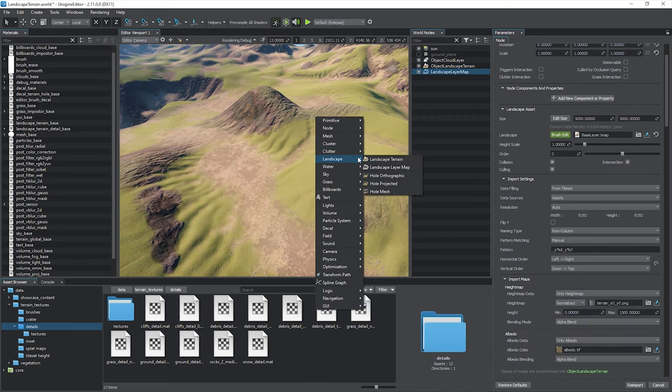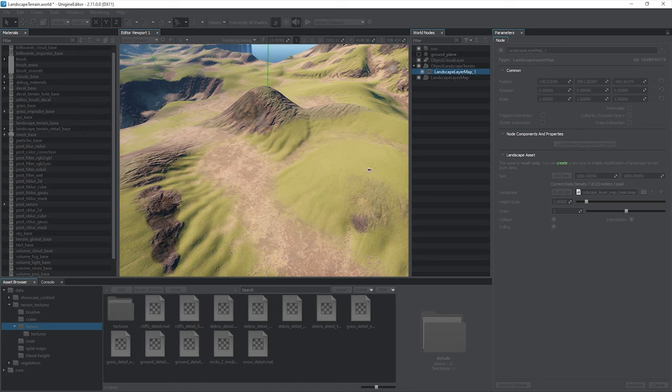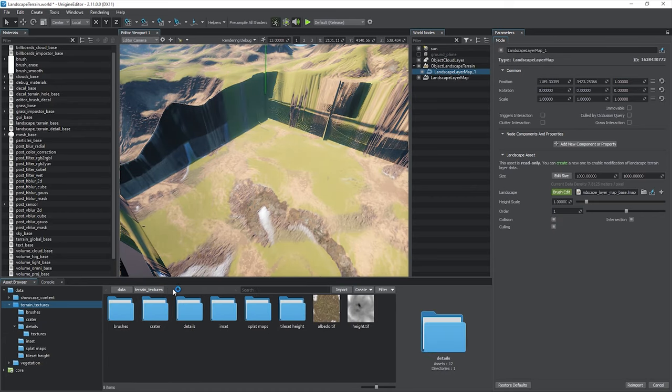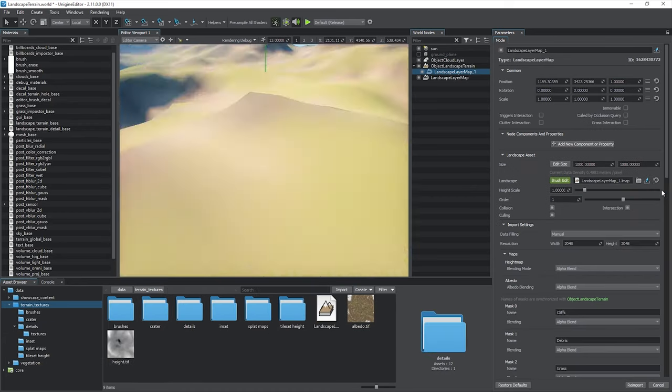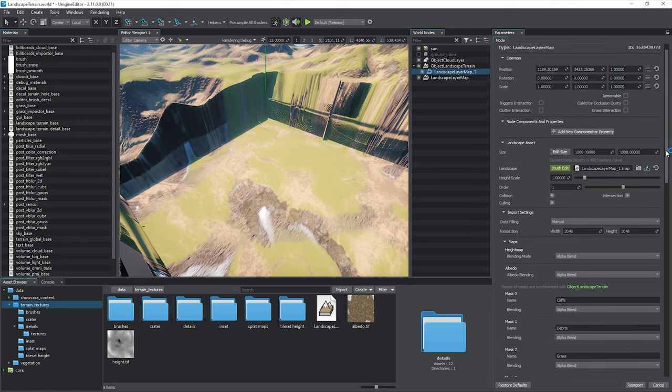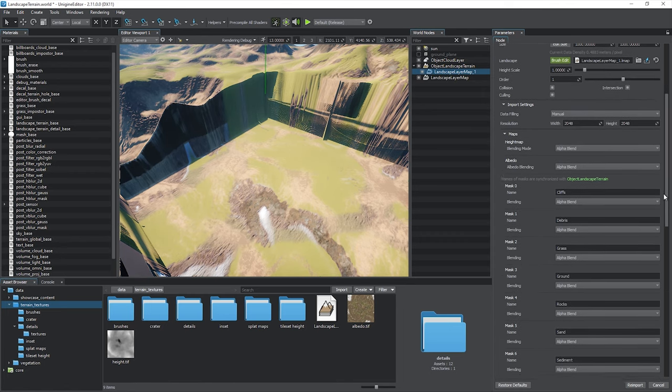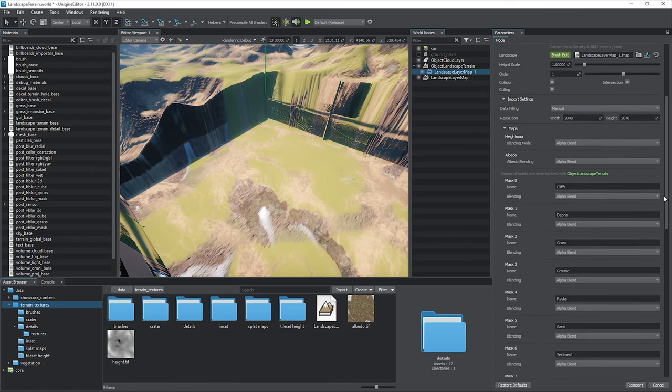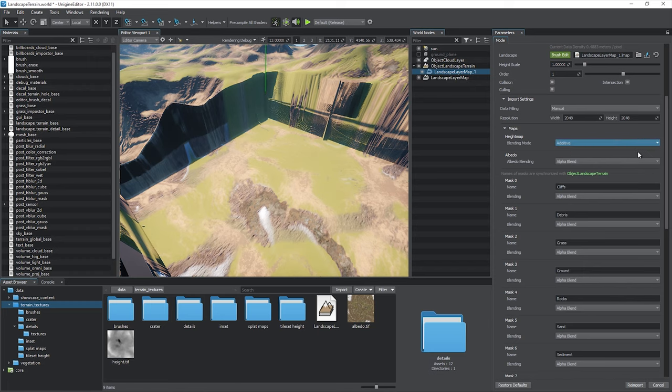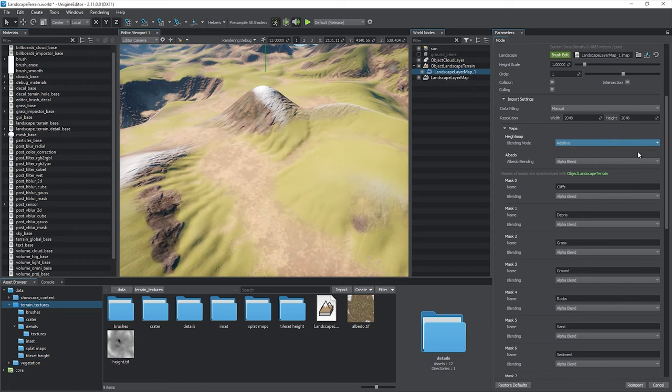Create a new landscape layer map, place it at the desired location, and create a landscape asset for it. This is going to be our layer with manual modifications. Set the data filling mode to manual. By default, the height map, albedo and masks are alpha blended, thus overriding the data of the base layer. Let's set the height map blending mode to additive. As you see, re-importing is not performed on changing the blending modes.